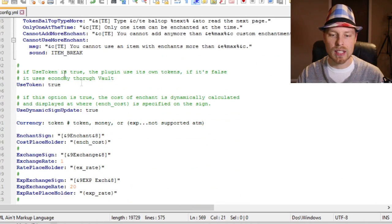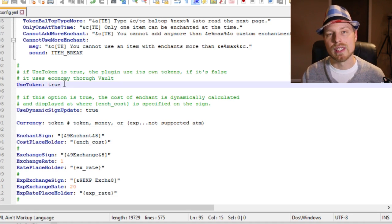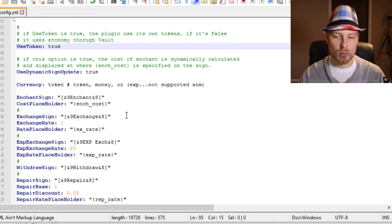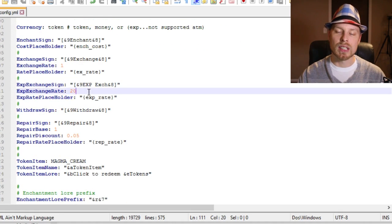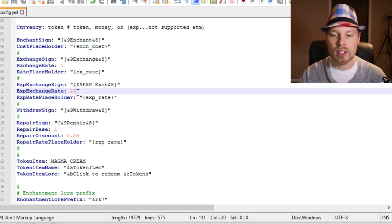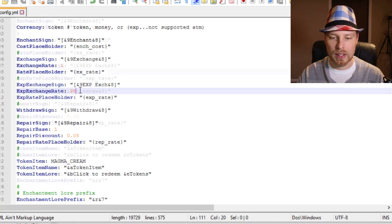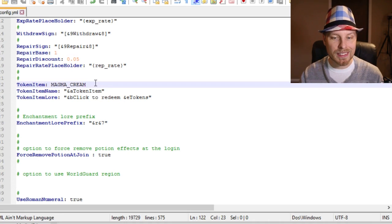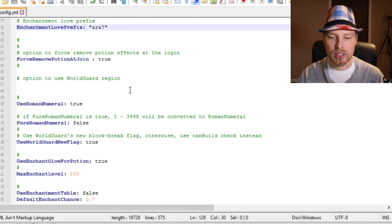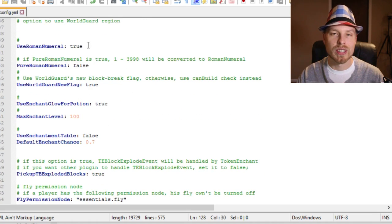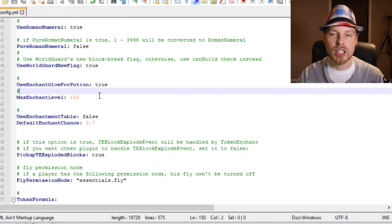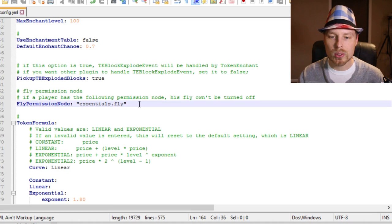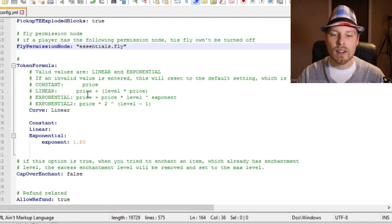You can set the economy mode to false if you want to use Vault rather than tokens, and change the token name to 'money'. Note that experience is not supported right now. You can change the exchange rate for tokens, the XP-to-token rate (we had it set at 20 levels), and the repair cost with a discount option. You can change what the token item is, its display name, the plugin prefix, remove Roman numerals above level four, set max enchantment levels, use the default enchantment table, and set different permission nodes.